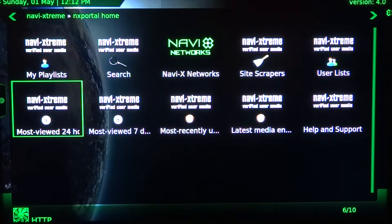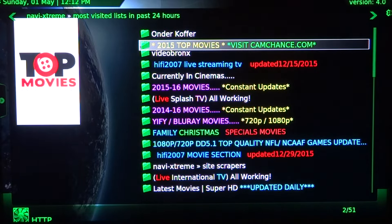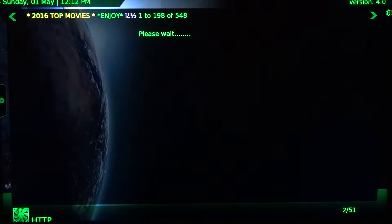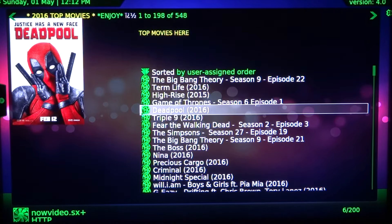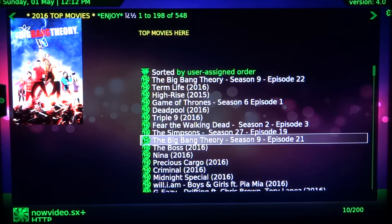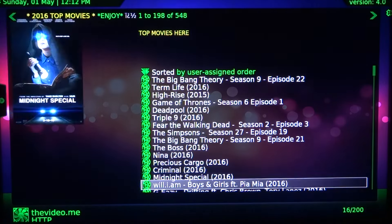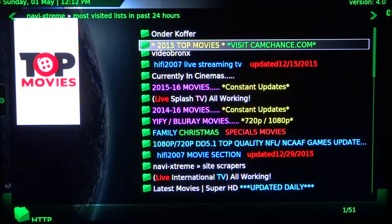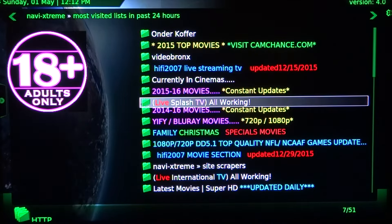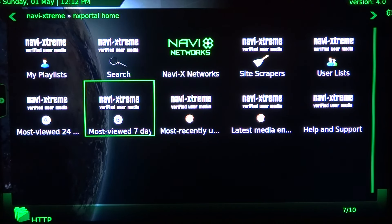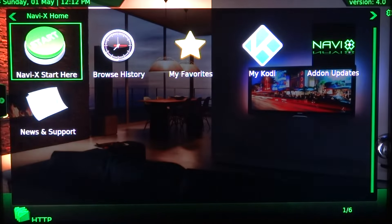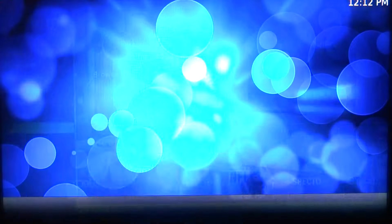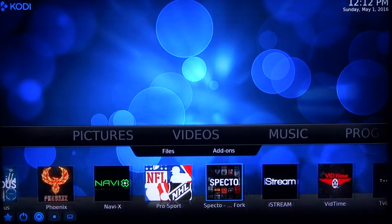I use NaviX a lot. Let's go in really quick. I use most viewed 24 hours — it's the most reliable for me. I go into top movies, and everything is here, ready to play, one click, just comes on. A lot of it is the greatest quality possible, and if it's not great quality, it constantly updates day by day. It also has the whole Dish Network, a lot of sports and international TV. You can go most viewed seven days, most recently updated — probably the best for live TV.